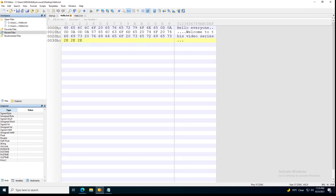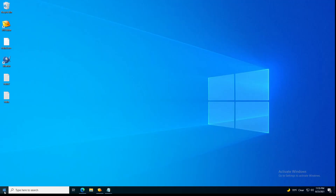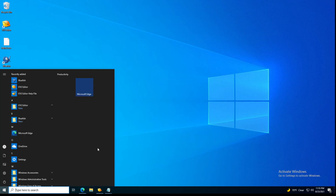Hello everyone and welcome to this series on working with the hex editor. In this video we want to start talking about offsets, but before I do that, let me introduce a concept and try to draw something to make the idea understandable.